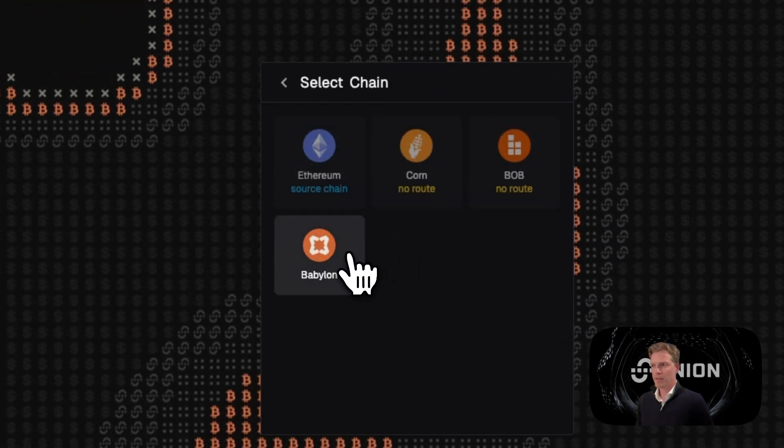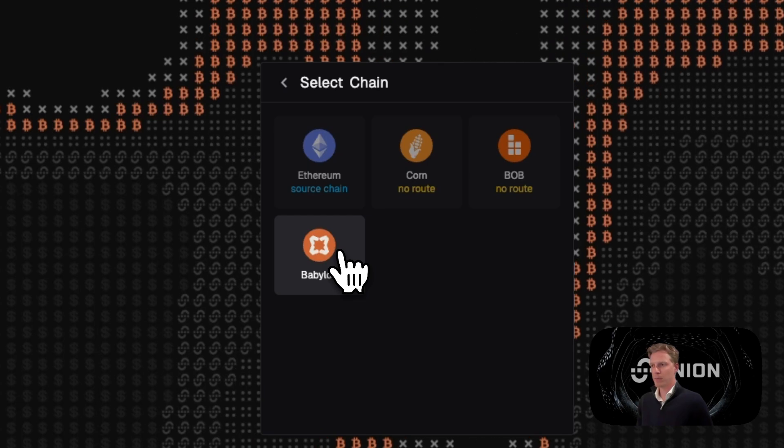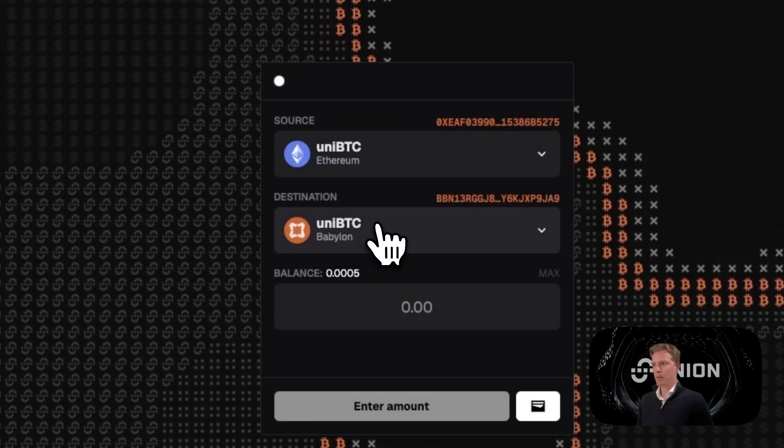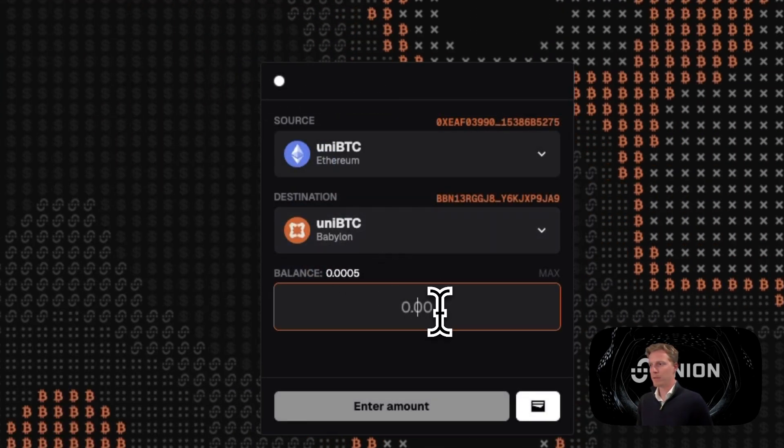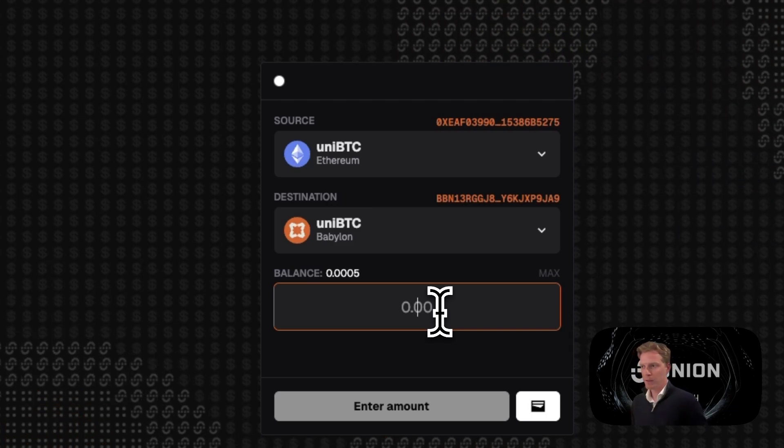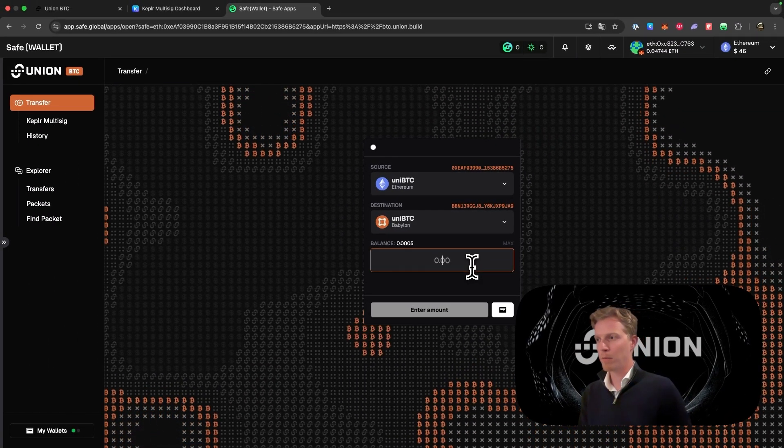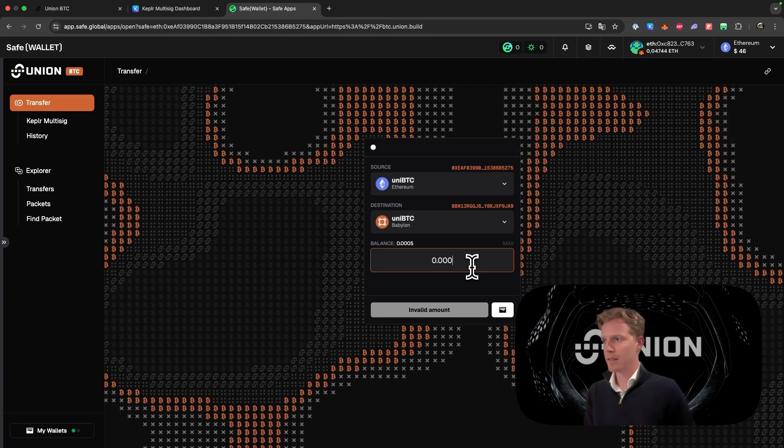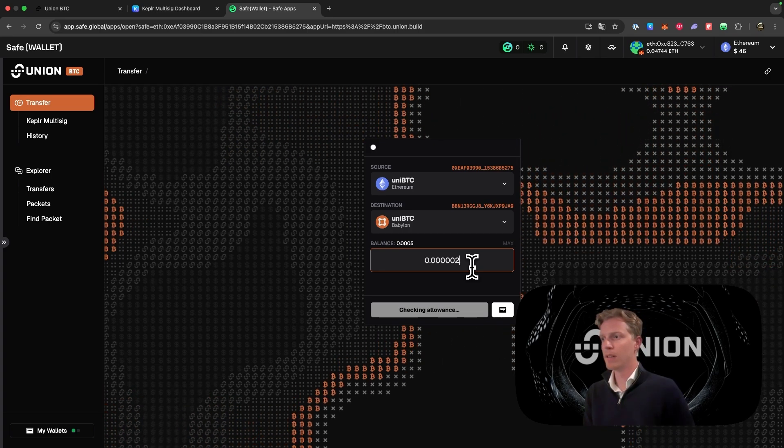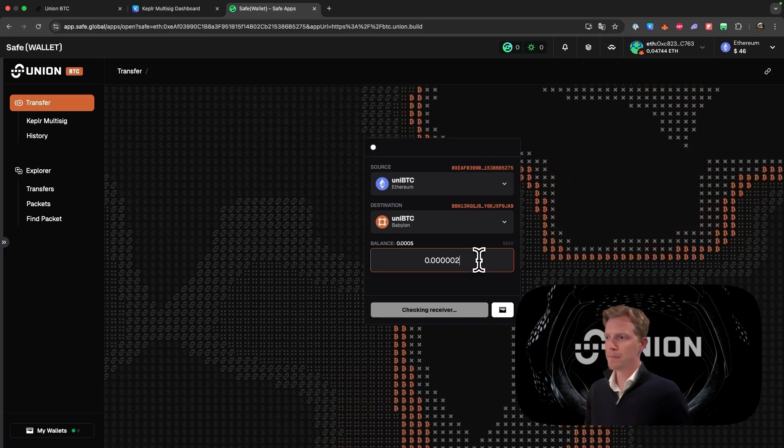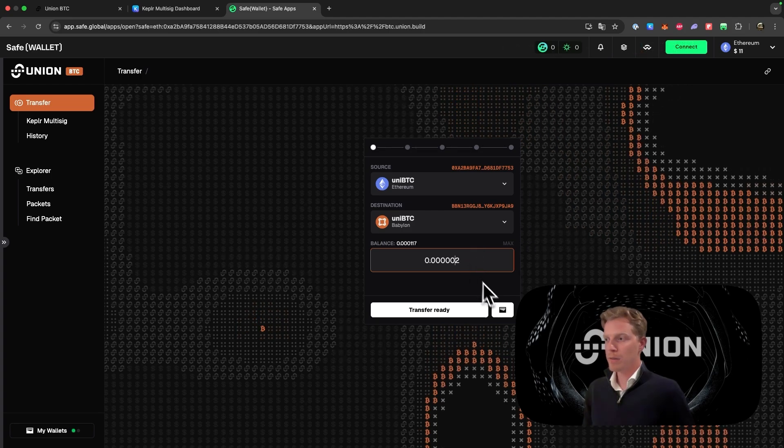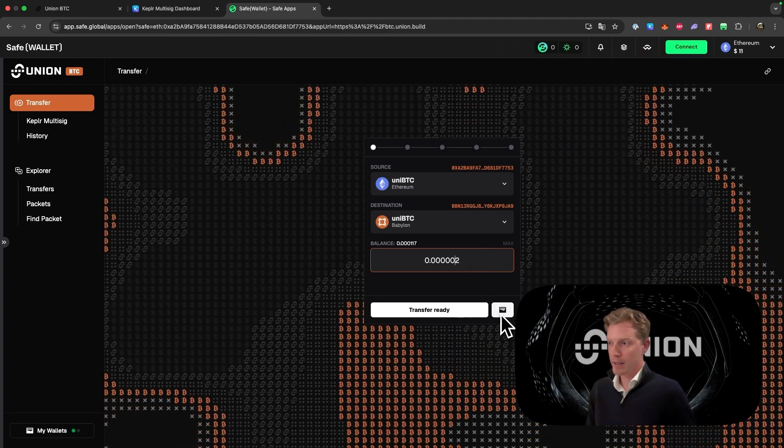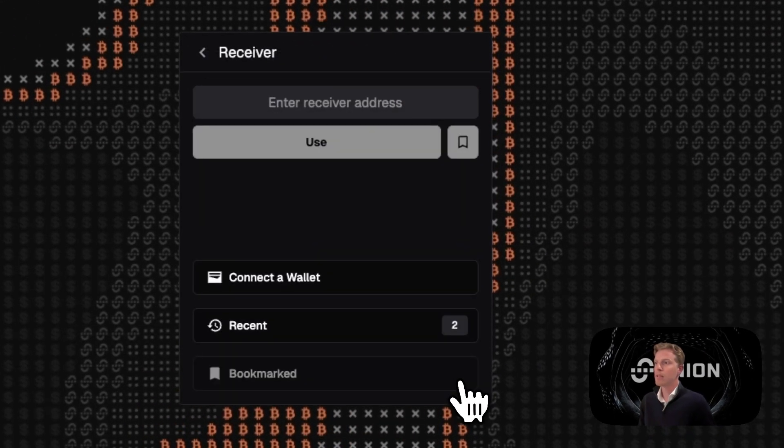Then we can close this. Next up we select the chain where we want to send from. In this case that is Ethereum. And for the sake of this video we want to send Uni BTC. Then we select the destination chain. In this case that will be Babylon, and we will also want to receive it in Uni BTC of course. Then we fill in the balance, how much we want to send. Next thing you want to do, this is crucial: you want to click here on this wallet icon.